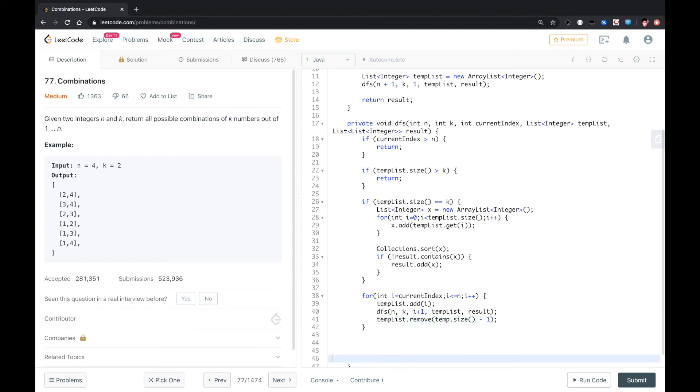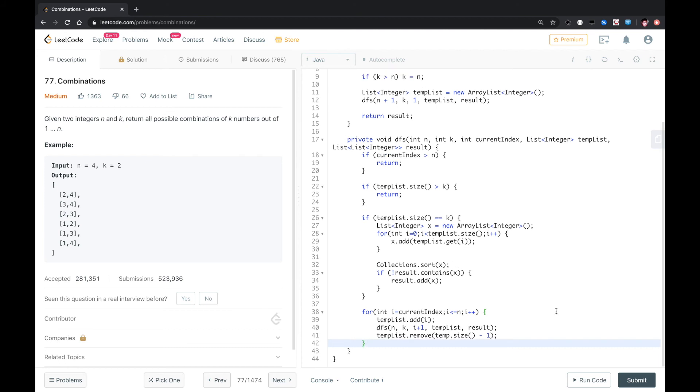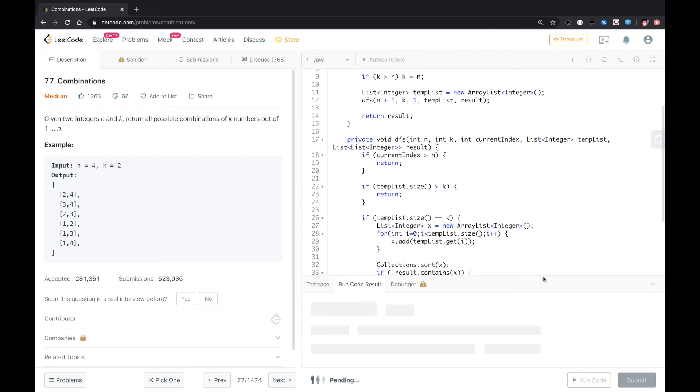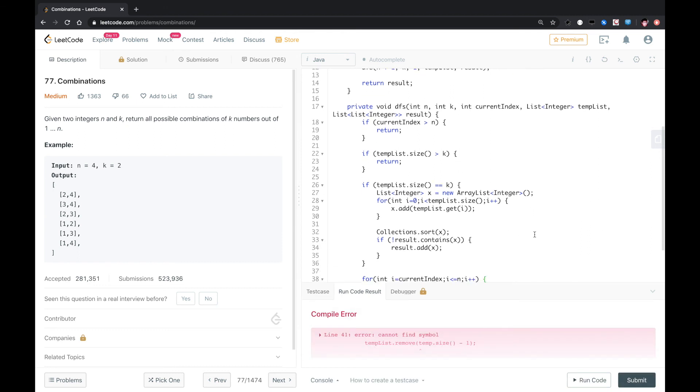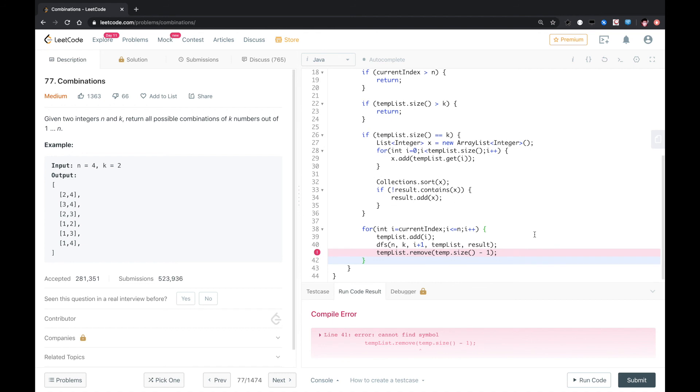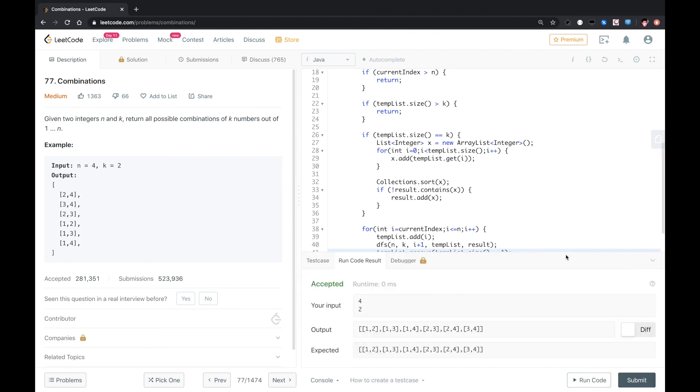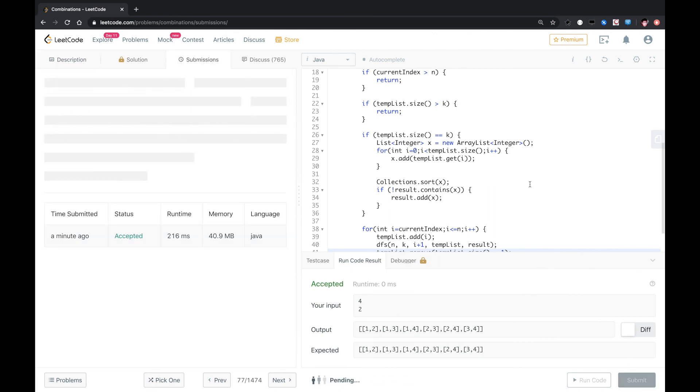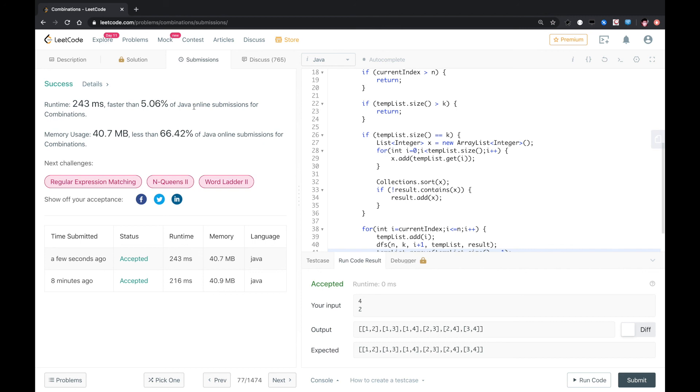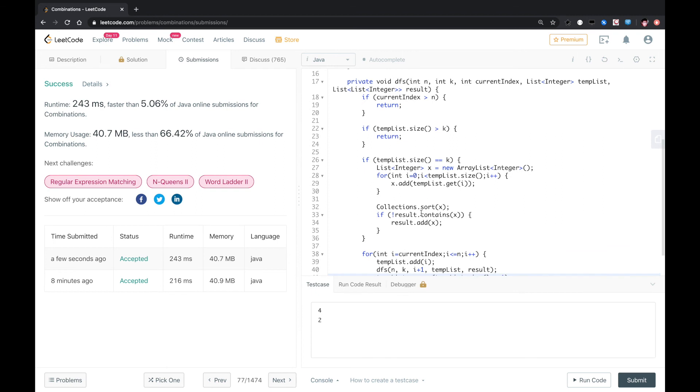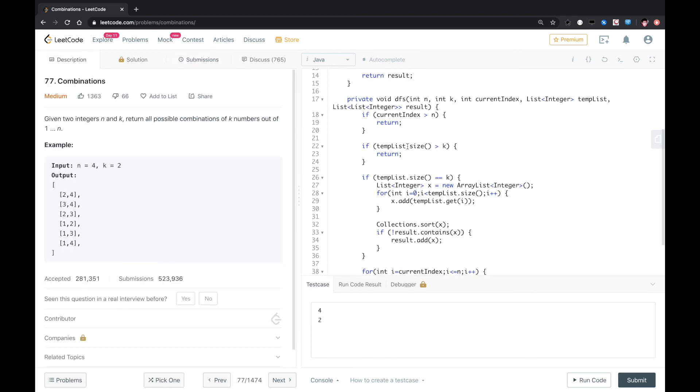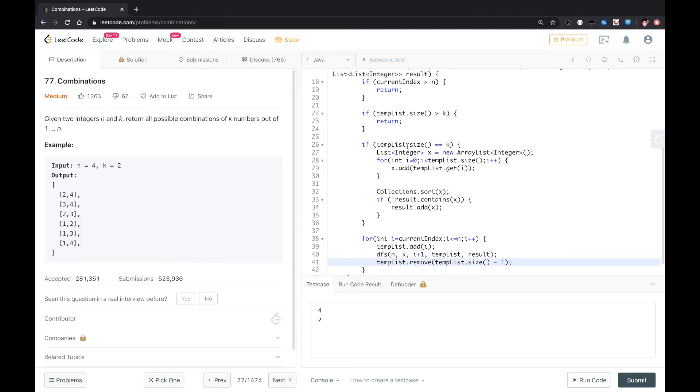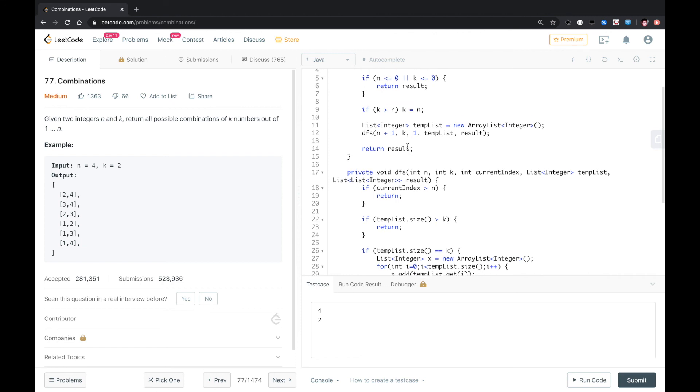Let's see if that works. Run it. Compilation error. TempList, no temp. Again. That worked. Submit. Okay, that worked. The performance is really bad, but anyway, this is the typical permutation or combination solution. Just run a DFS. Let me know if you have a better solution. Thank you.